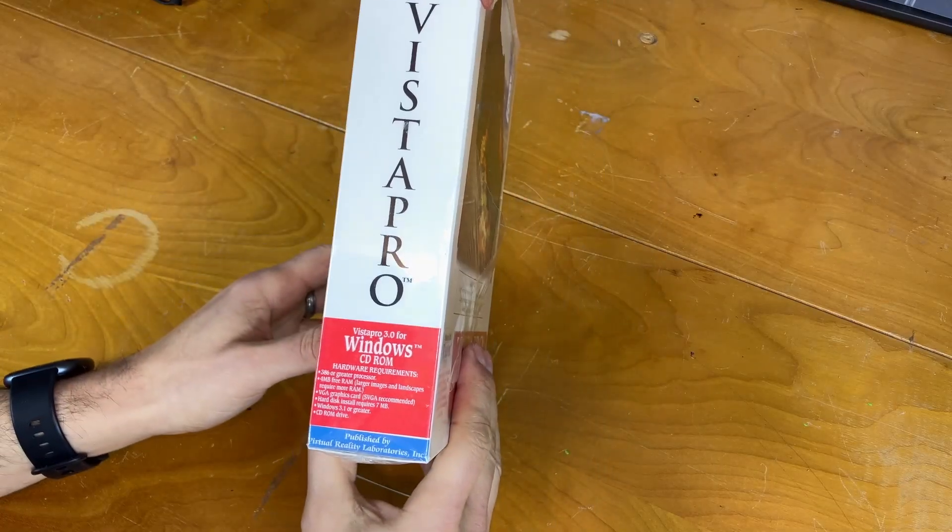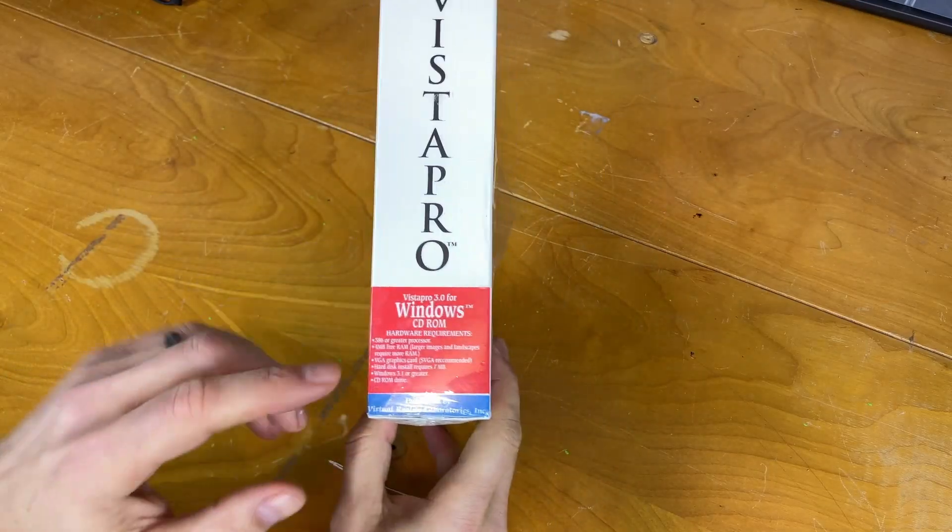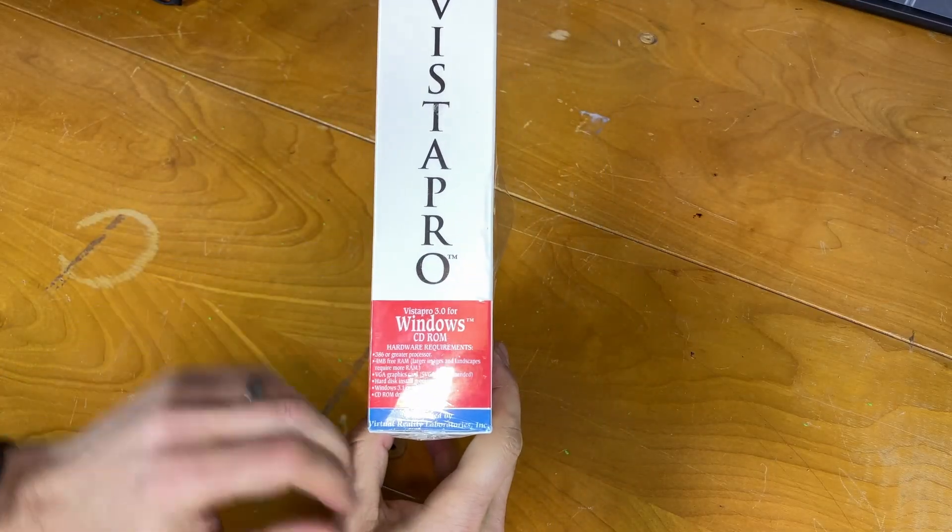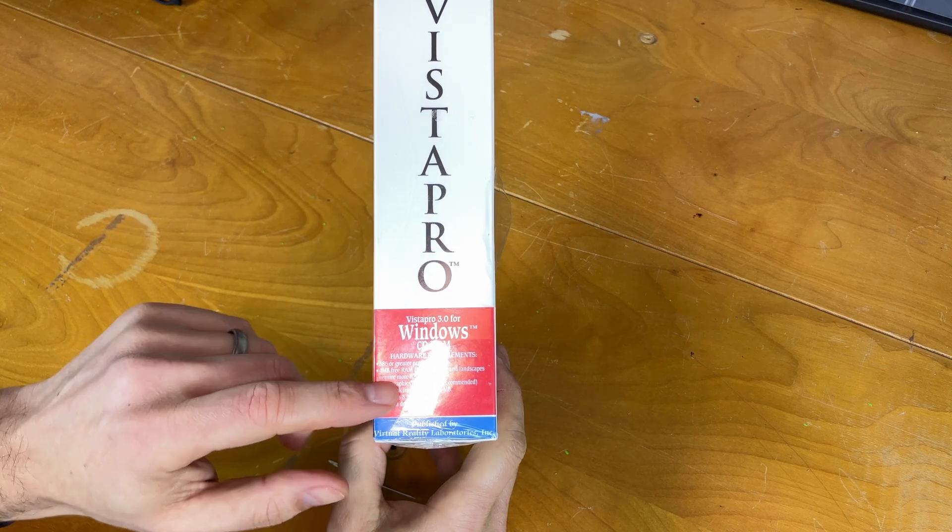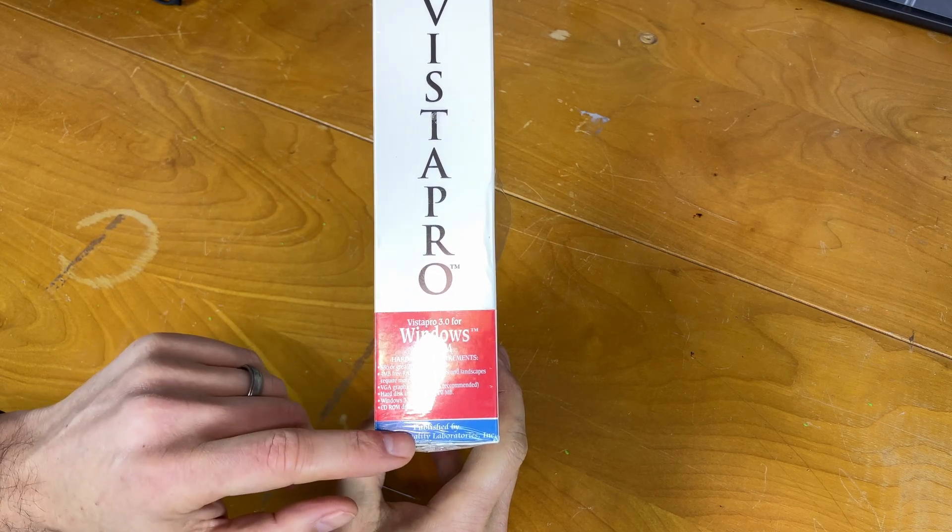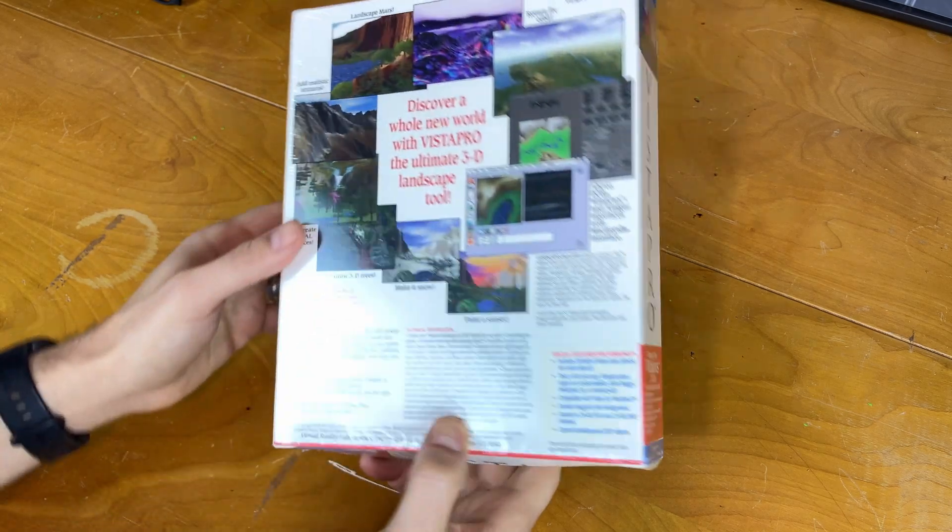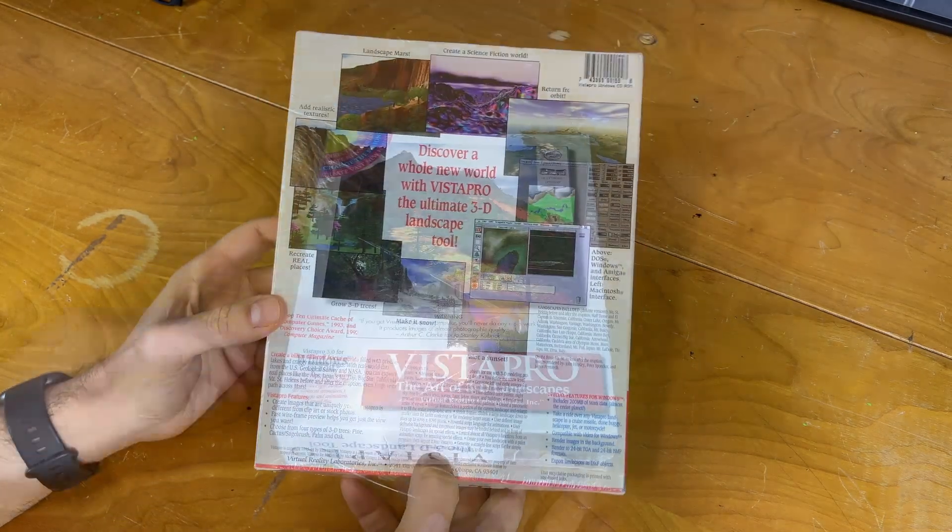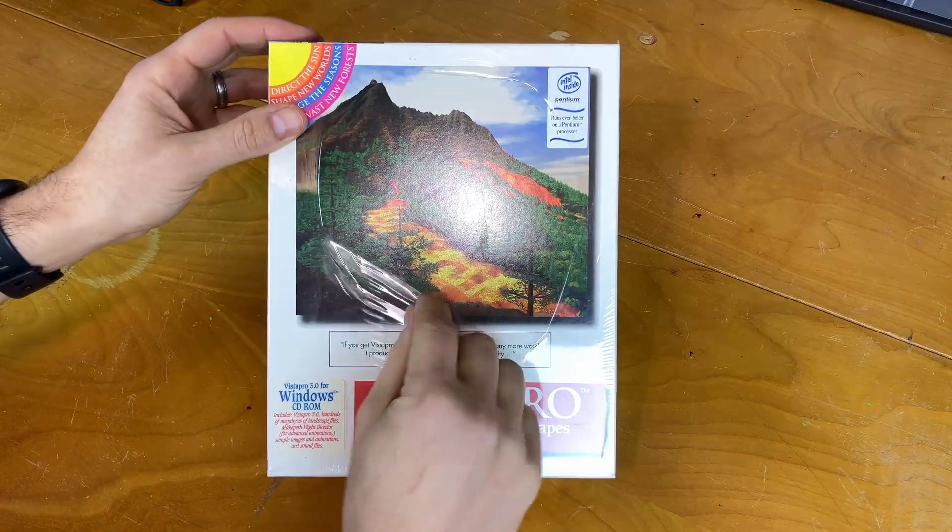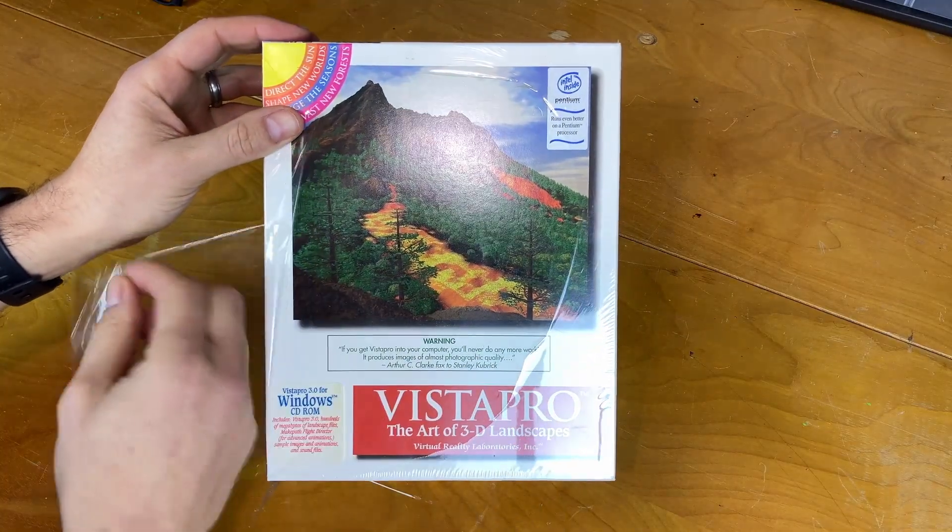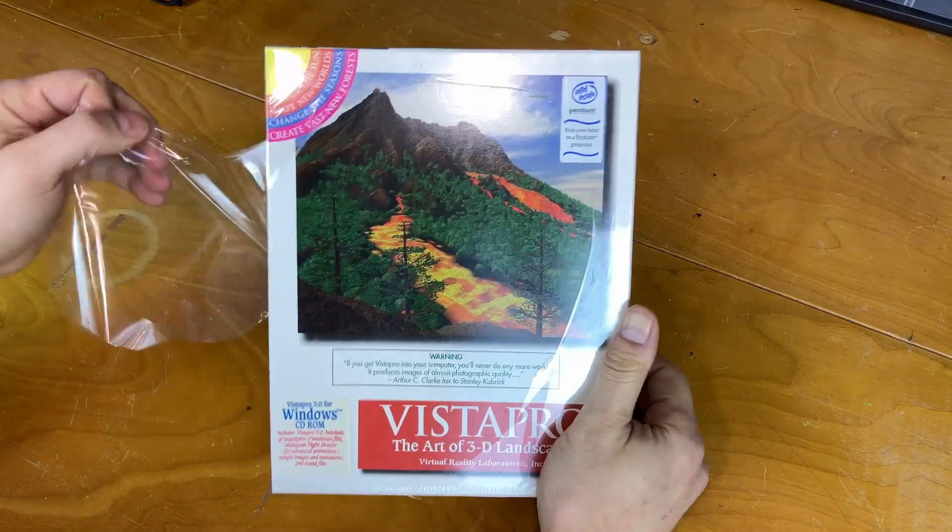Looks like our system requirements are 386 or greater, 4 megabytes of RAM, SVGA, and 7 megabytes of hard drive space. Without further ado, let's go ahead and open it up and see what we got.